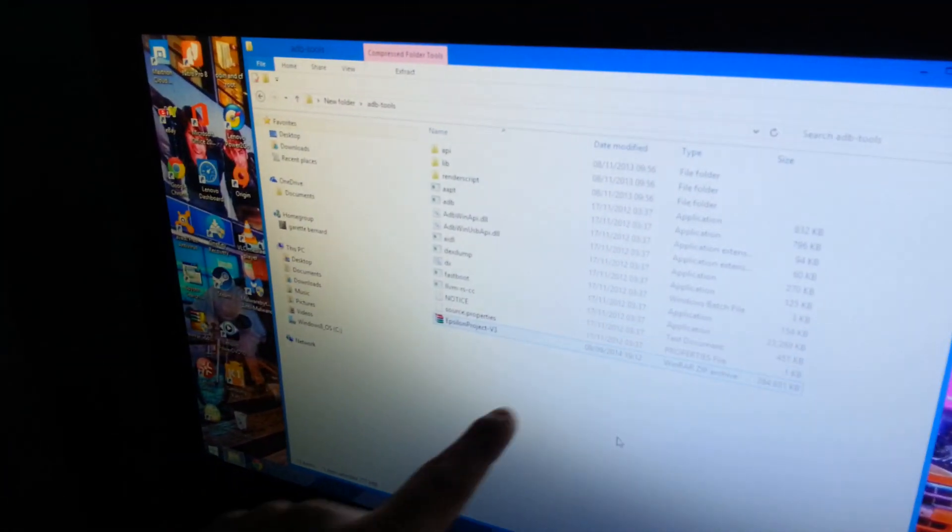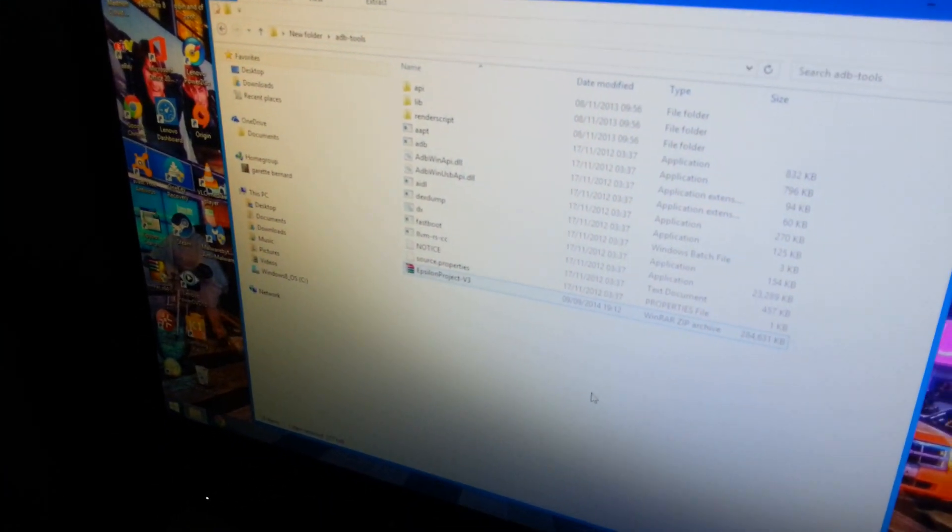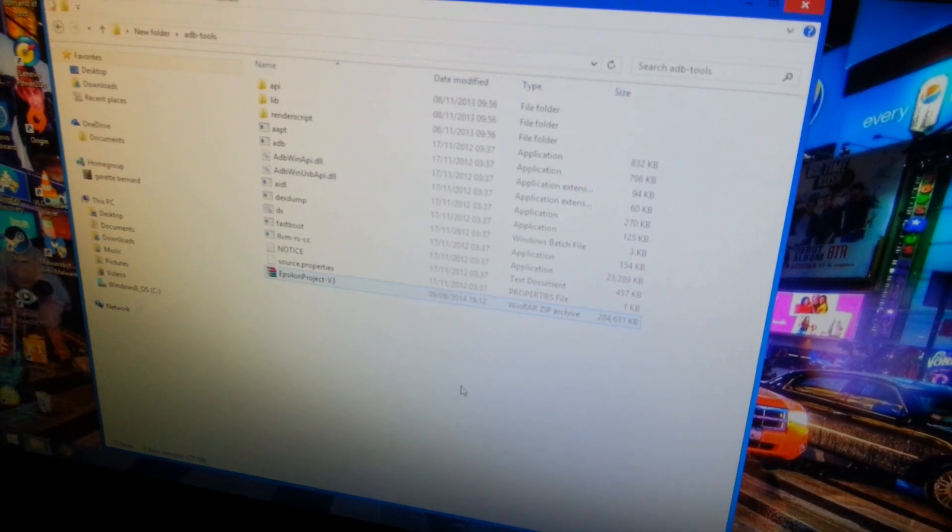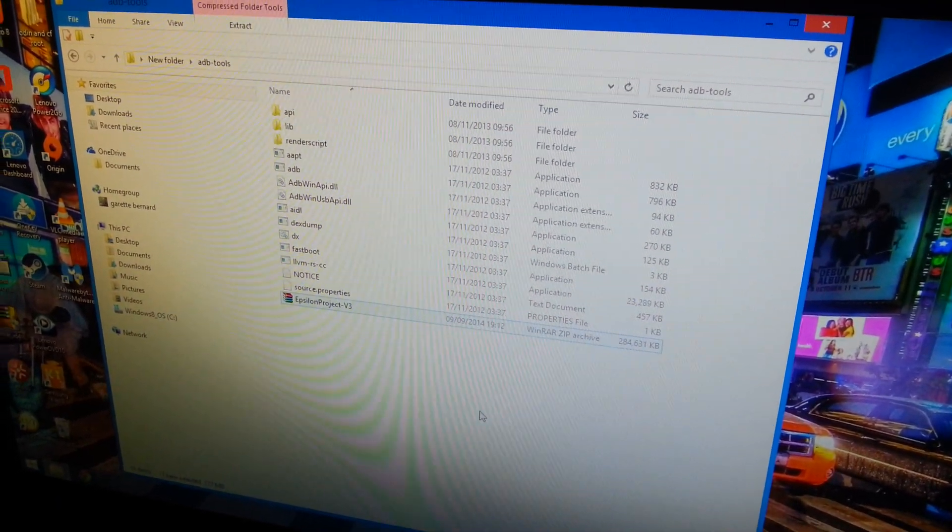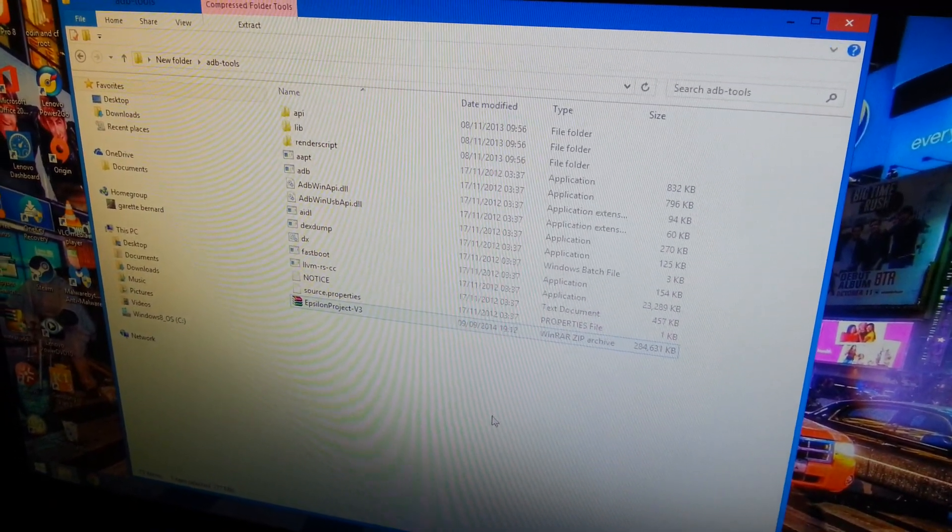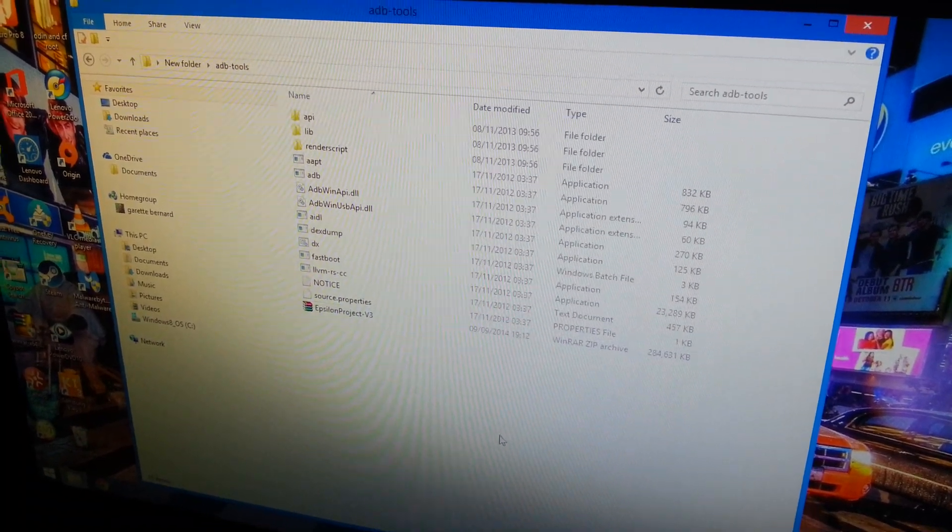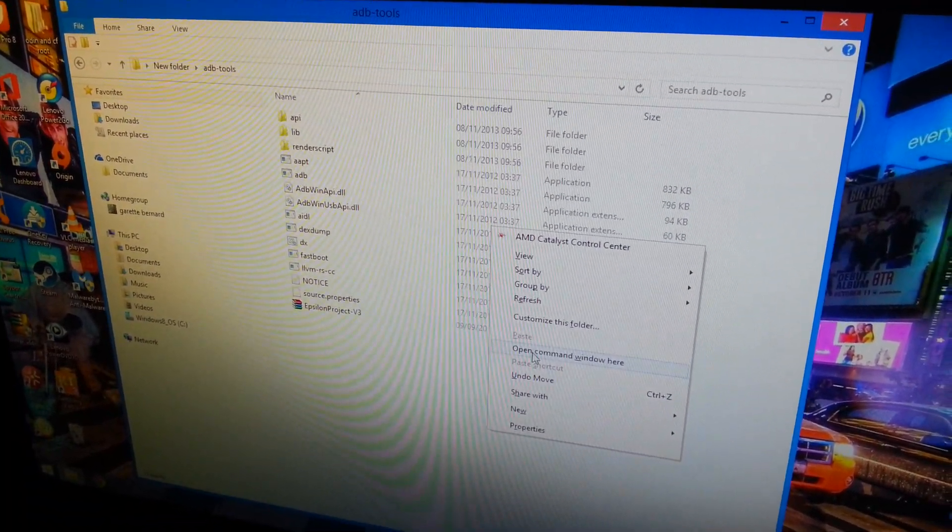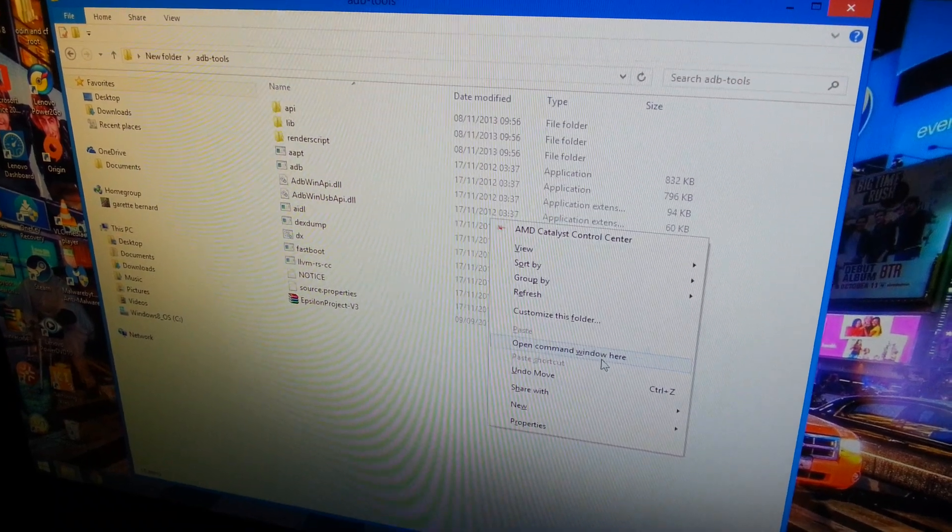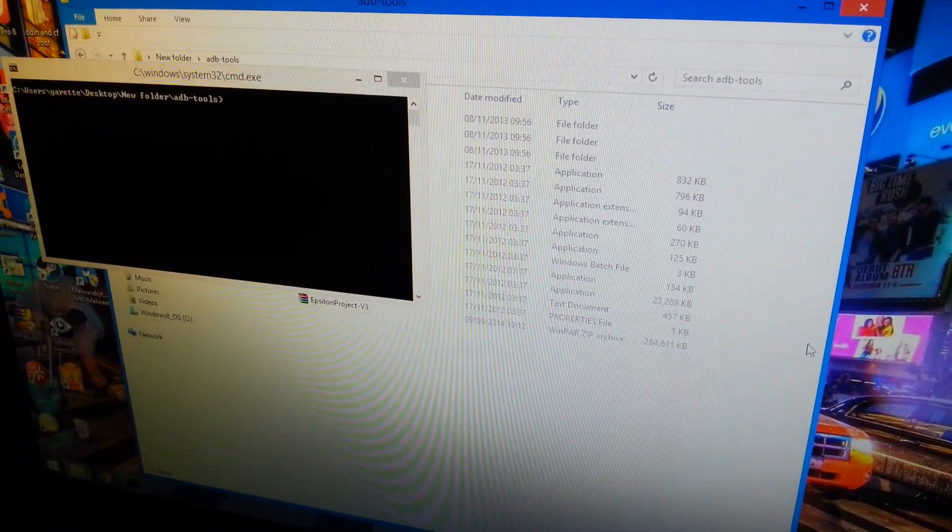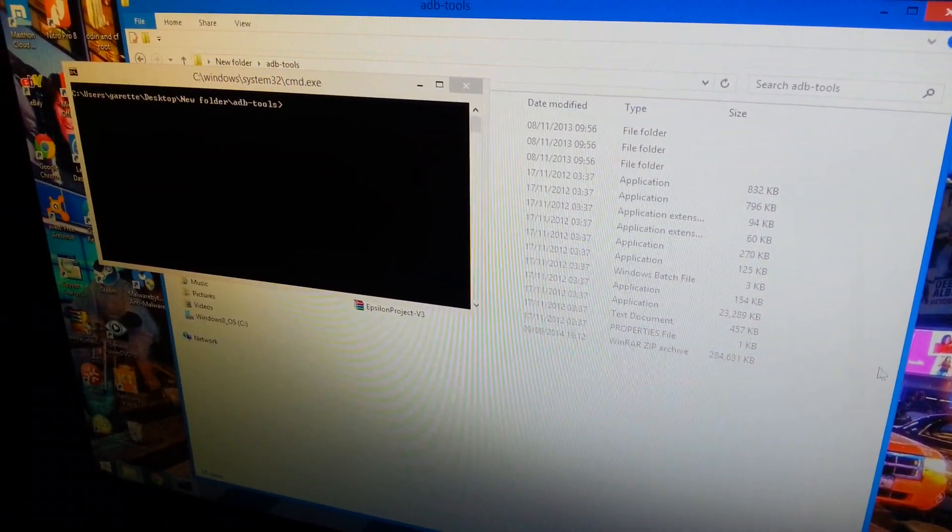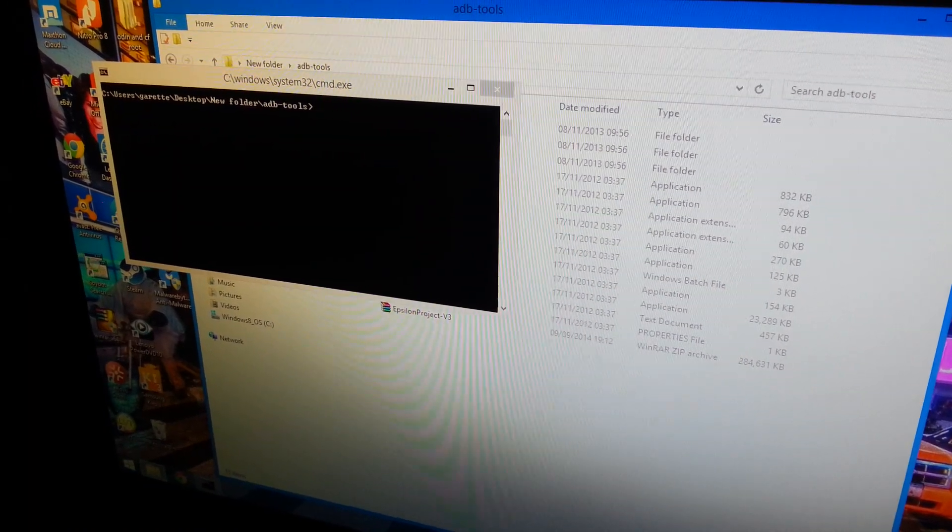The next thing you need to do is find a blank space here, hold Shift on your keyboard, and right-click on your mouse. Select 'Open command window here' until you see this black box pop up. Now you just need to run the command.